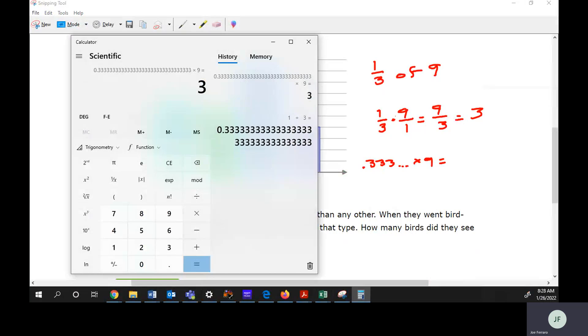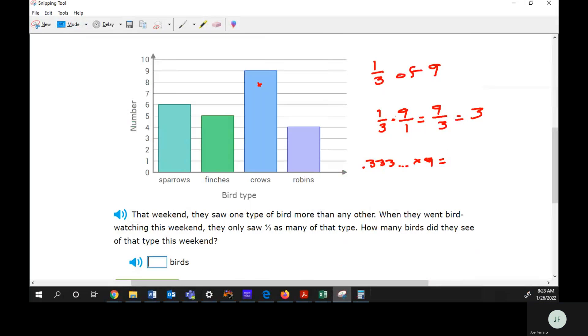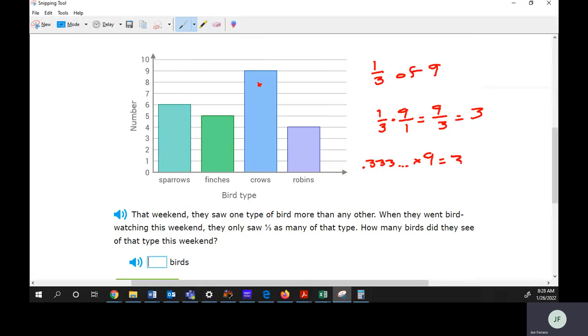That calculator gave me exactly three. Sometimes old calculators might round it off and do 2.99999999. If it just continues like that, that means rounded to three. So one third of nine would be three.